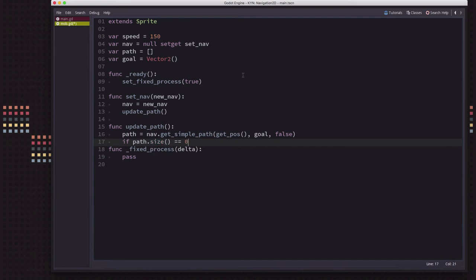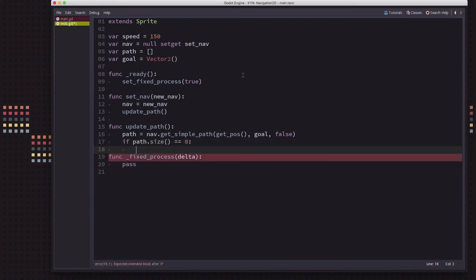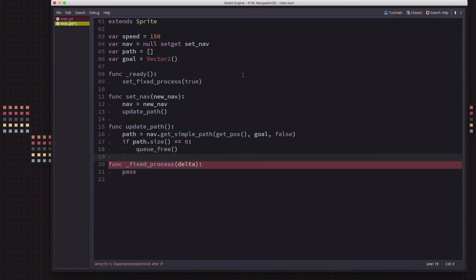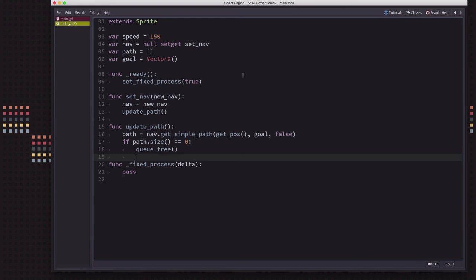If the path size returns zero it means either we've reached the destination or there's no path to the goal — for example if a mob is trapped because we removed the road it was on. In either case we call queue_free so mobs disappear when they've reached the end or when they get stuck and can't move.